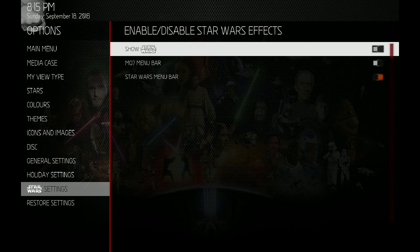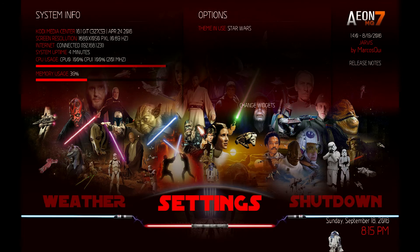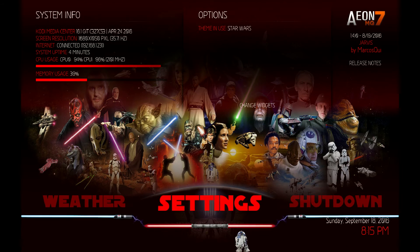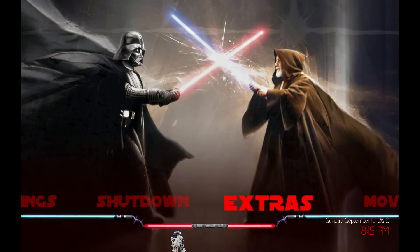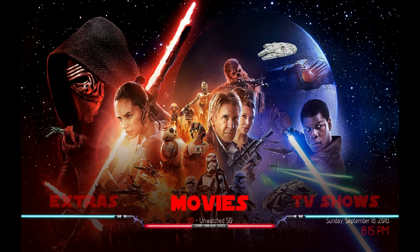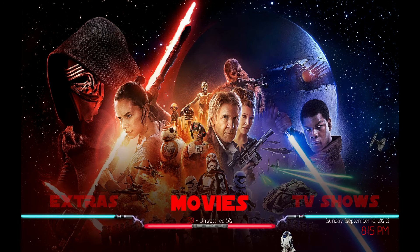I also made some Star Wars graphics, kind of like the holiday settings. Turn that on and go back — now you have R2-D2, a TIE fighter, an X-Wing fighter, and the Millennium Falcon. And then on the top left you'll see a Star Destroyer start scrolling across the screen.